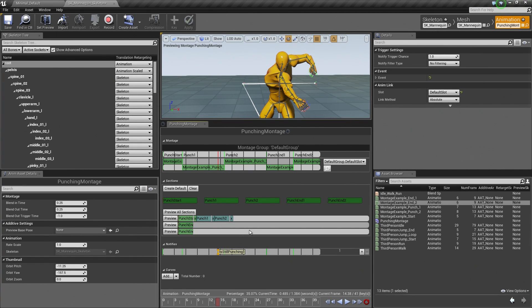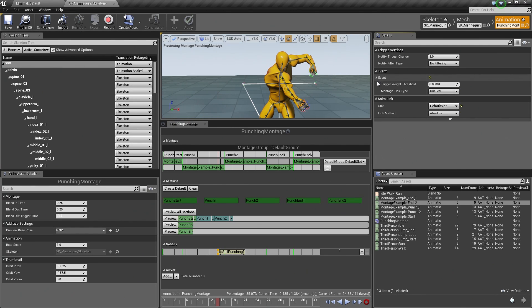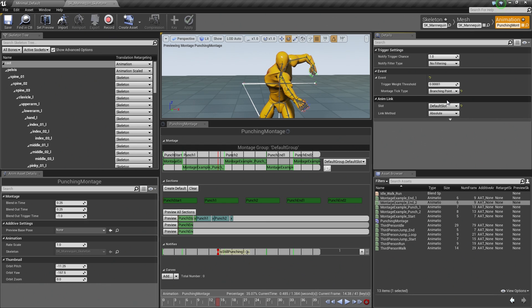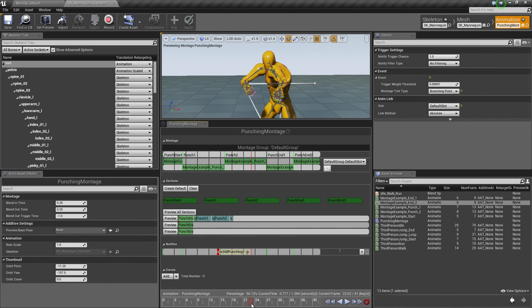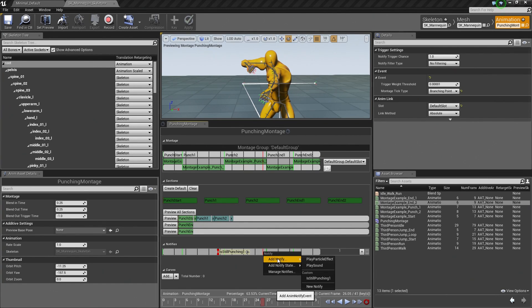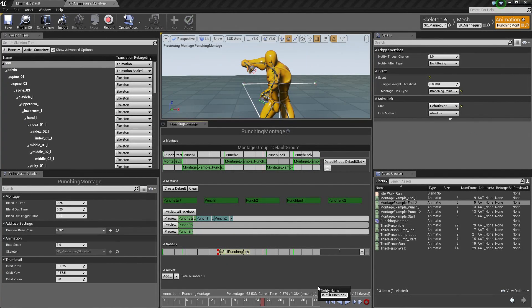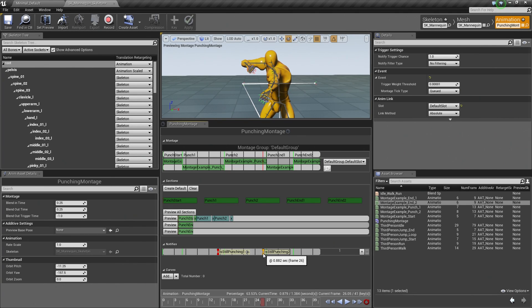When we select it, look in the Details panel in the upper right. Go to the Events section, expand it, and under Montage Tick Type click the drop-down and choose Branching Point. This gives us a branching point so when we reach this event we can branch to a different section if needed. Let's do the same for the end of Punch 2: scrub towards the end, right-click, Add New Notify, New Notify, call it Is Still Punching 2, then set Montage Tick Type to Branching Point.